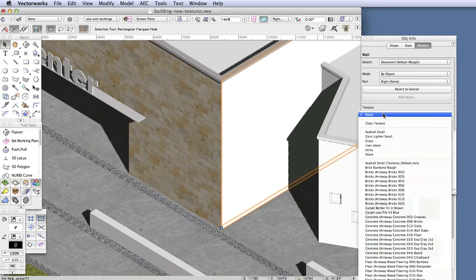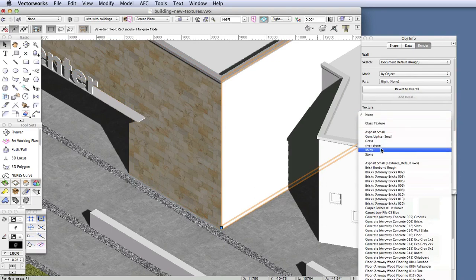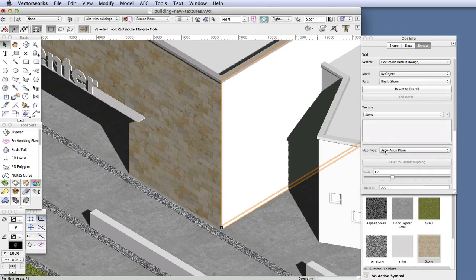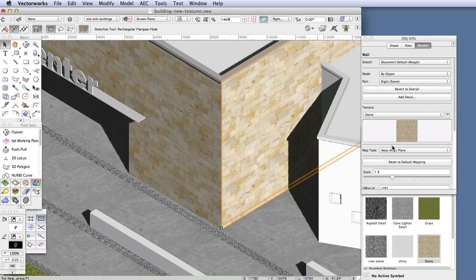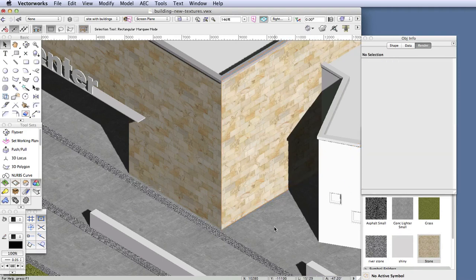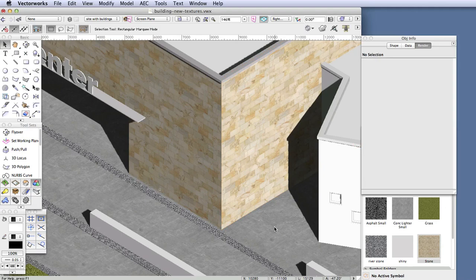Now these are unstyled walls, and we've applied the texture to them manually. There are other methods available, such as applying textures to wall styles, to classes, and so on, and these are described in the support materials. But the easiest and most straightforward way of applying a texture to unstyled walls is to do it manually as we just did here.